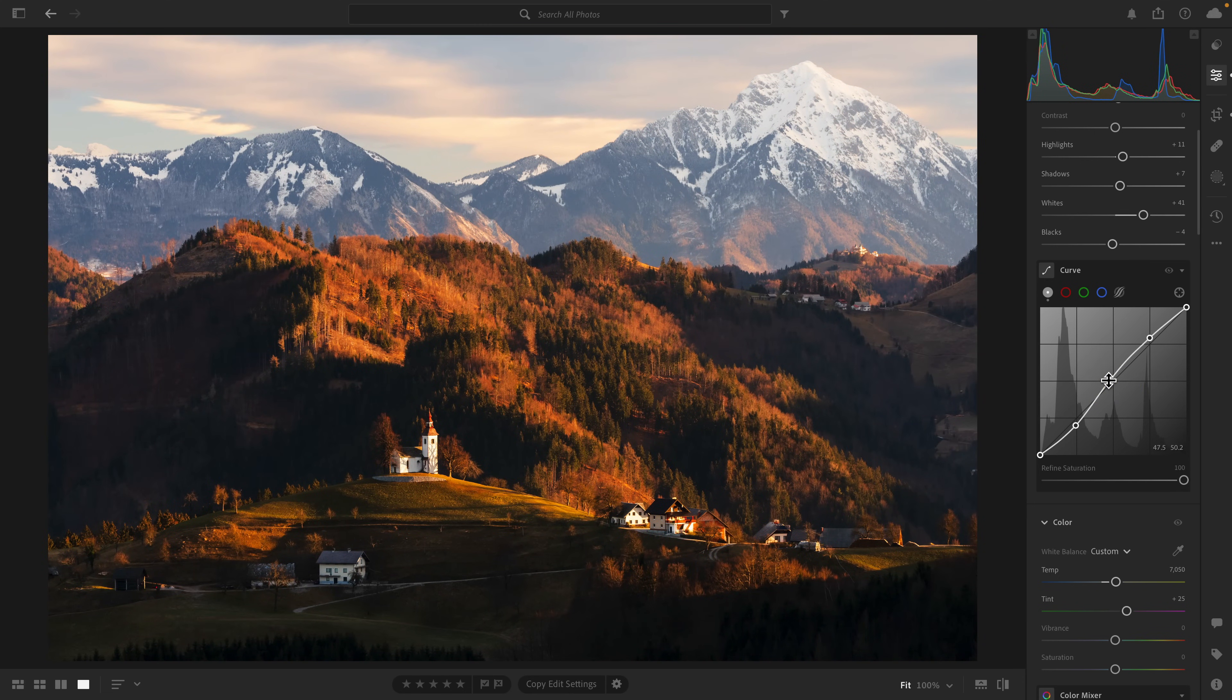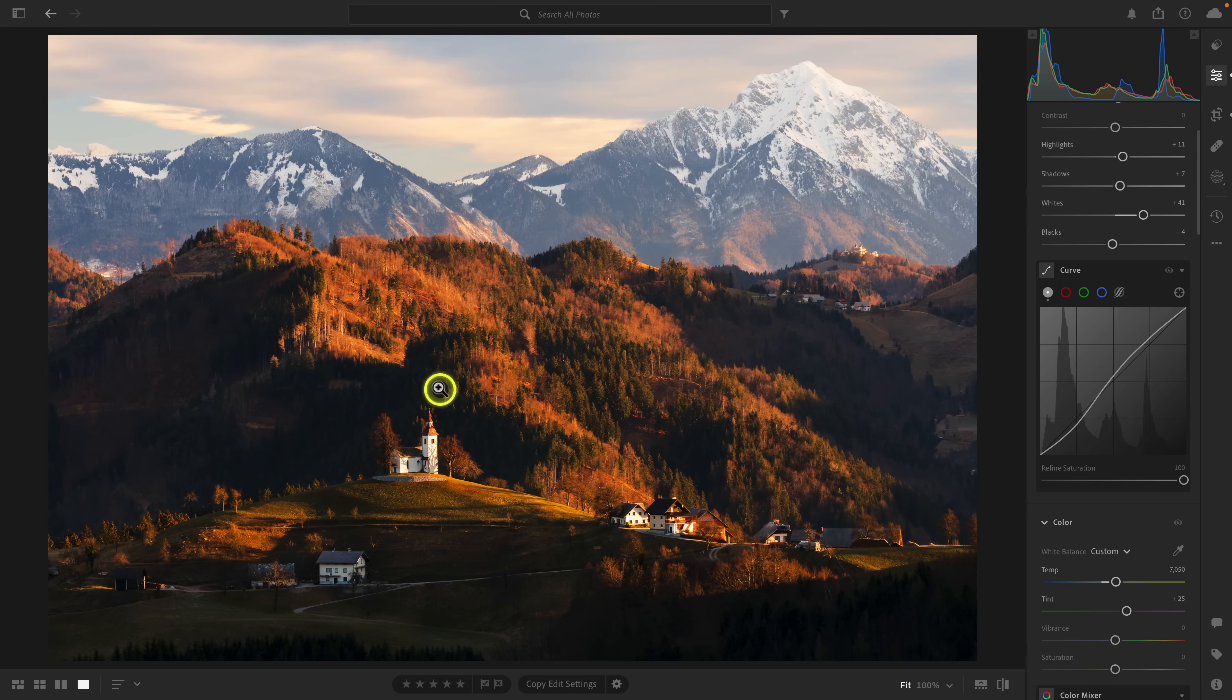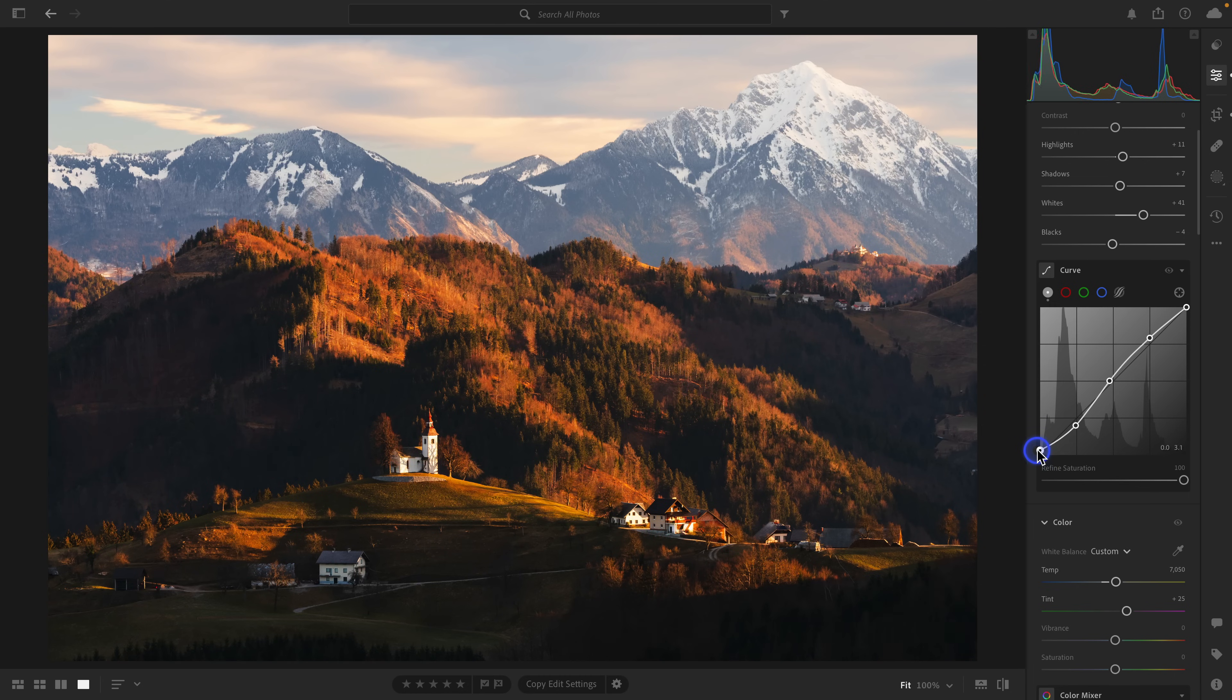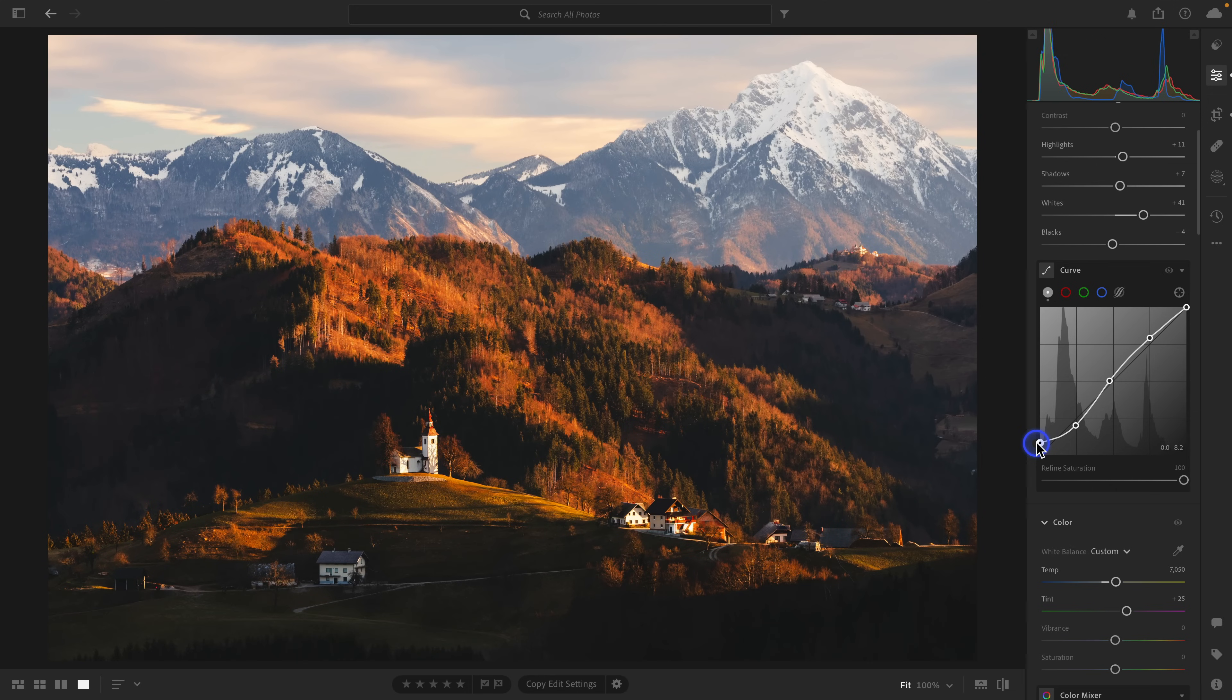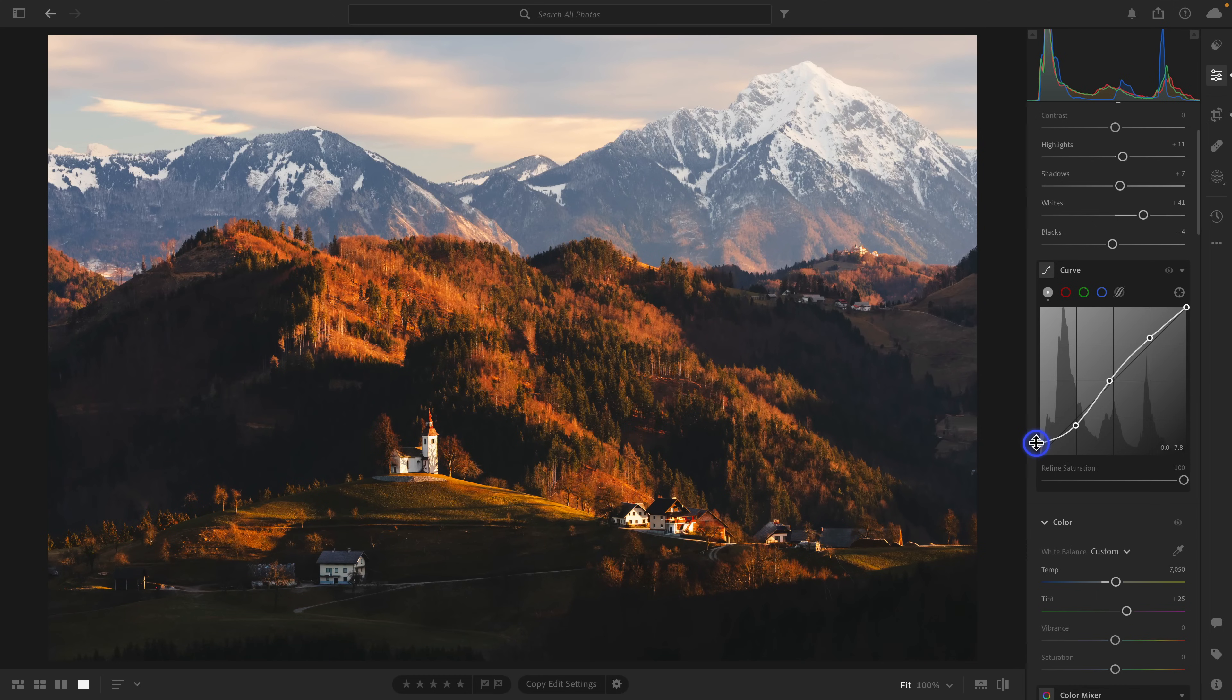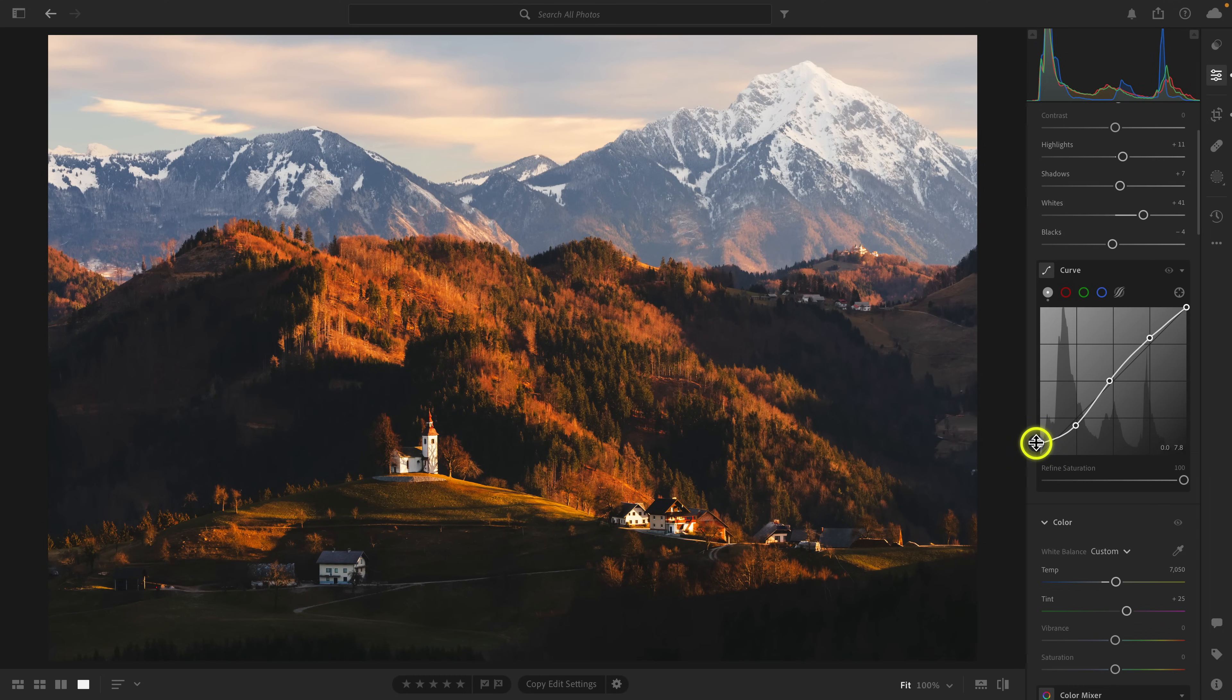Sometimes I'll drop a dot in the middle for the mid-tones. If it has a lot of shadows, I will sometimes take the black point, which is indicated by this bottom left corner, and if I bring it up, I'll start to introduce a little bit of gray into the darkest parts of the image, which gives you that vintage-y look.